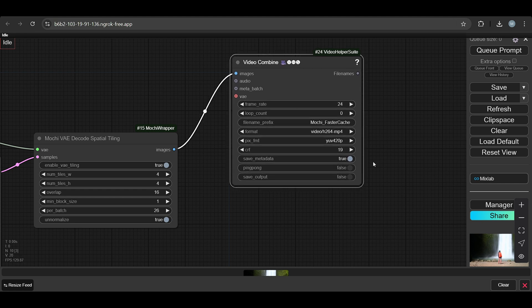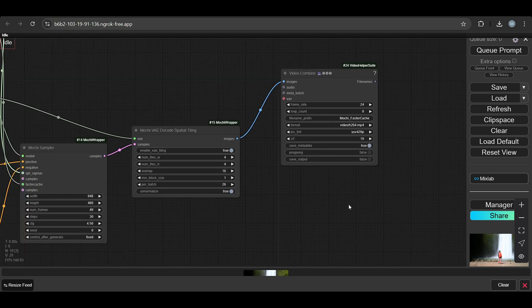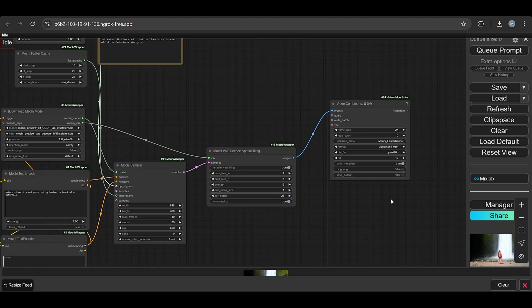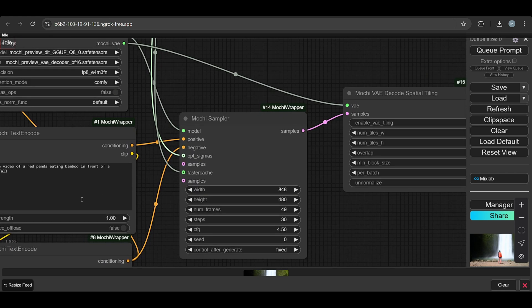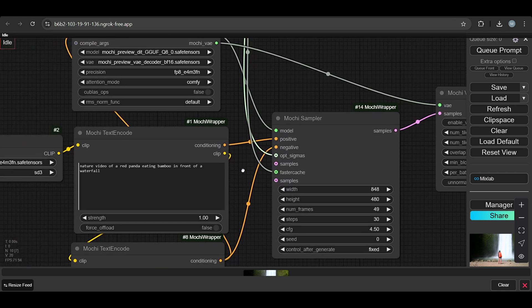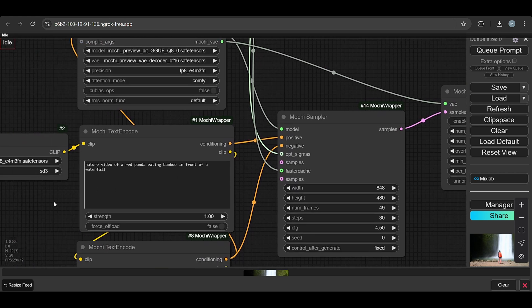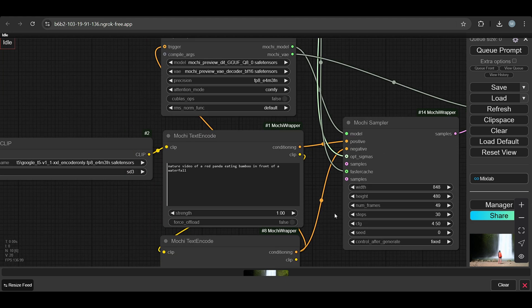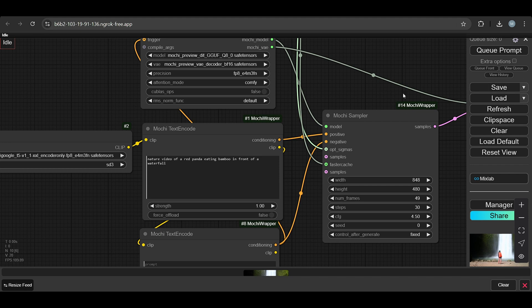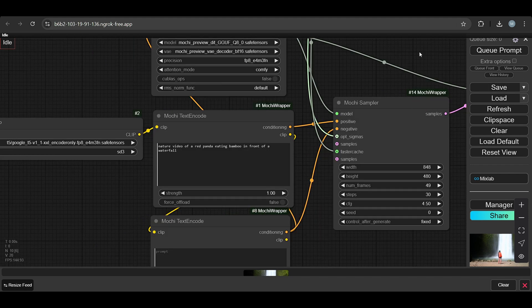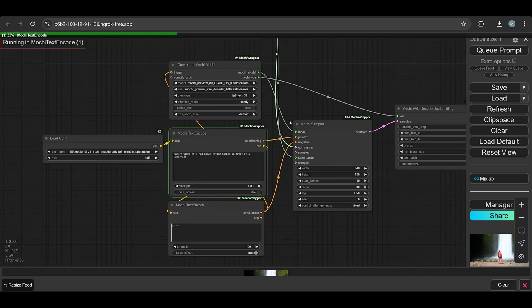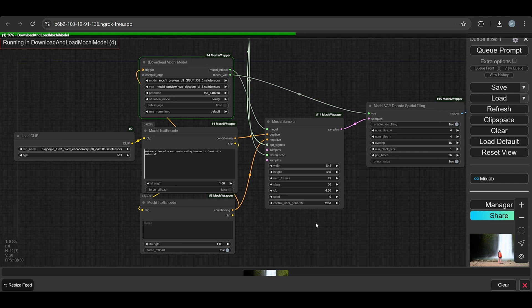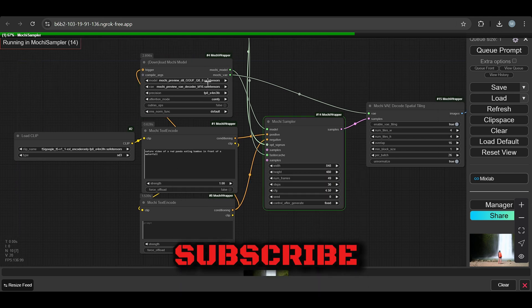We merge that all. Let's run this one. Right now the prompt is 'nature video of red panda eating bamboo in front of waterfall.' Once you run this workflow for the first time, it takes some time to download the model.